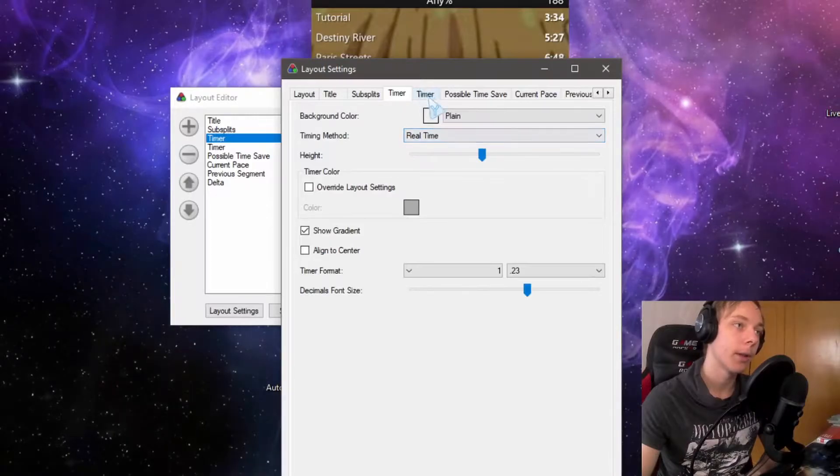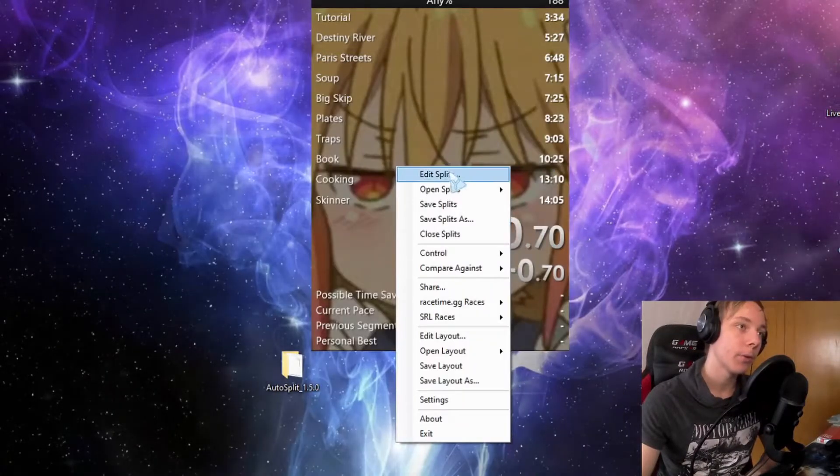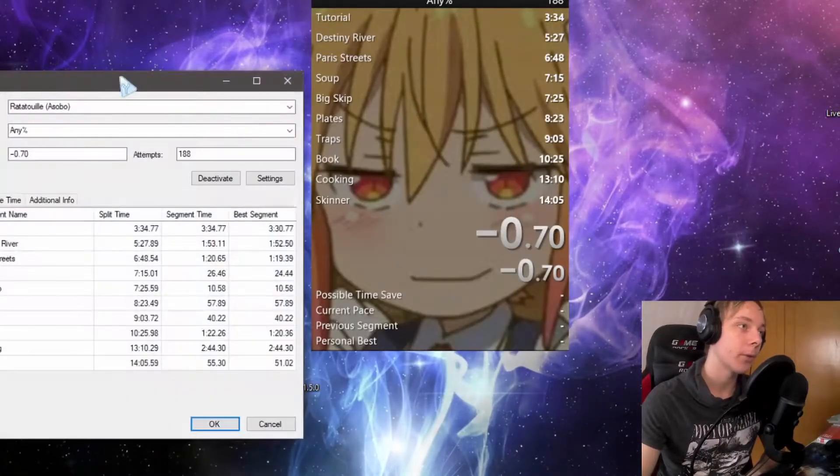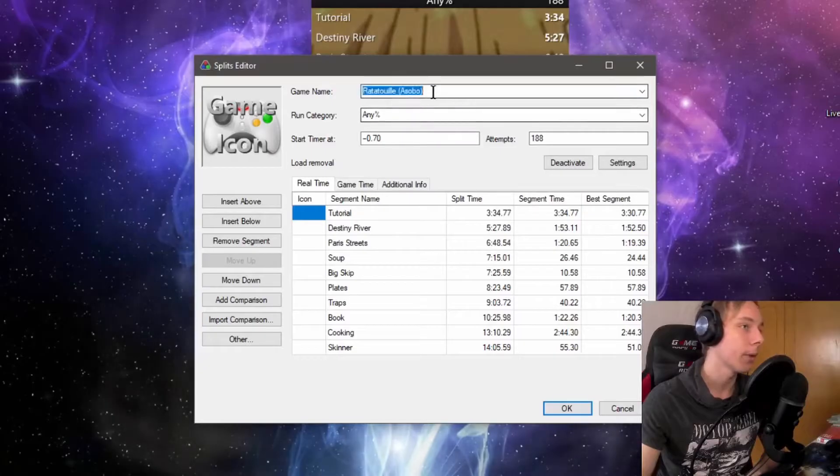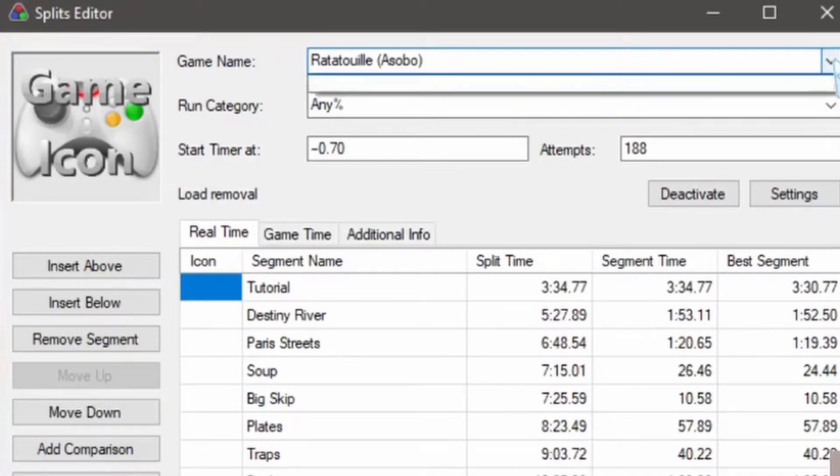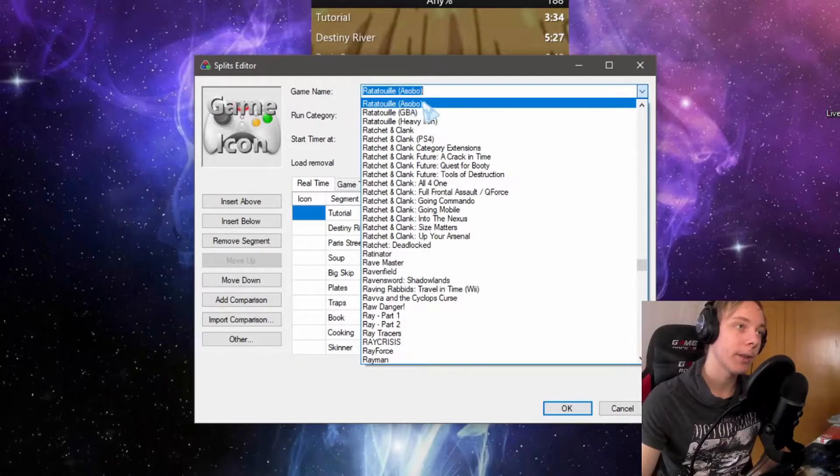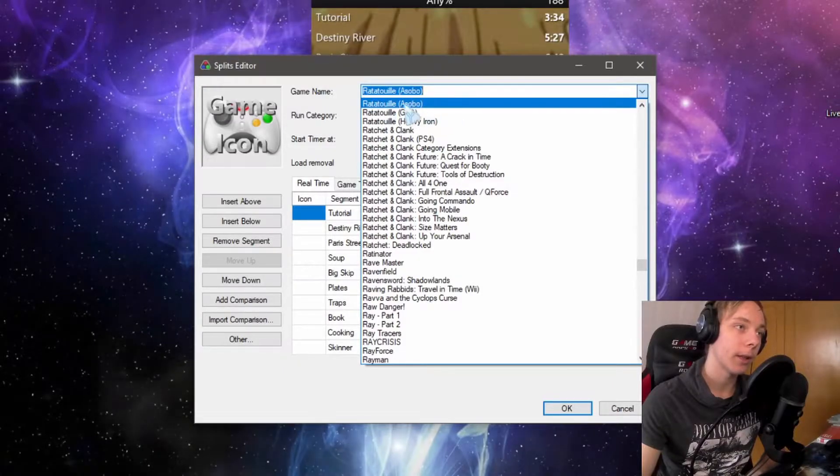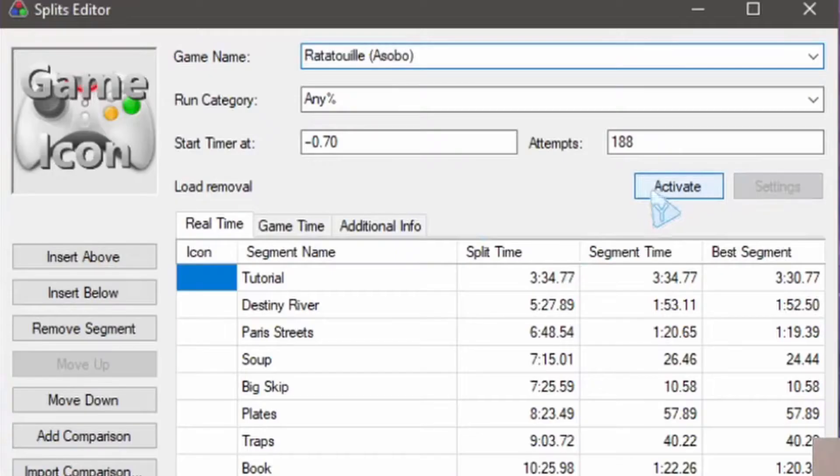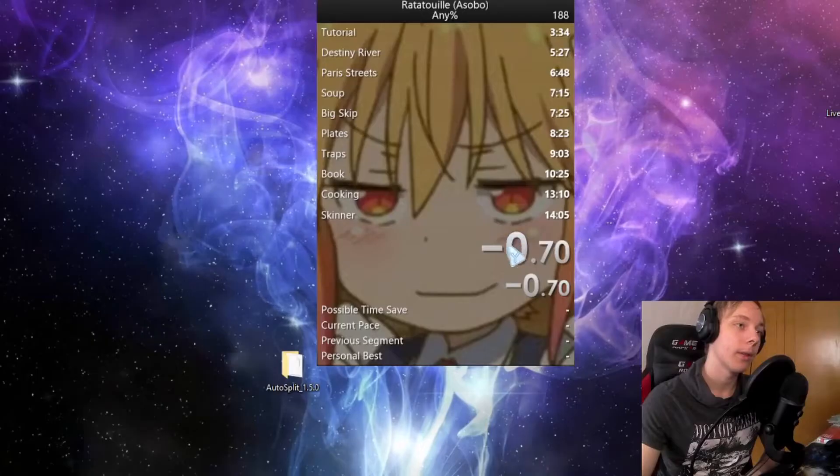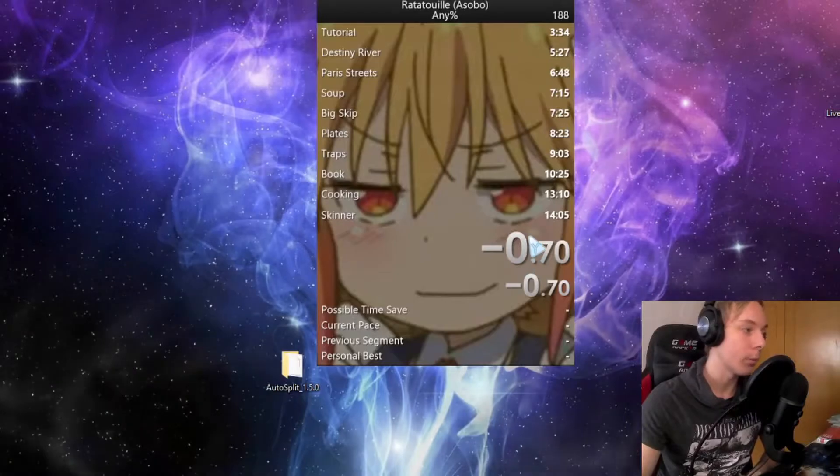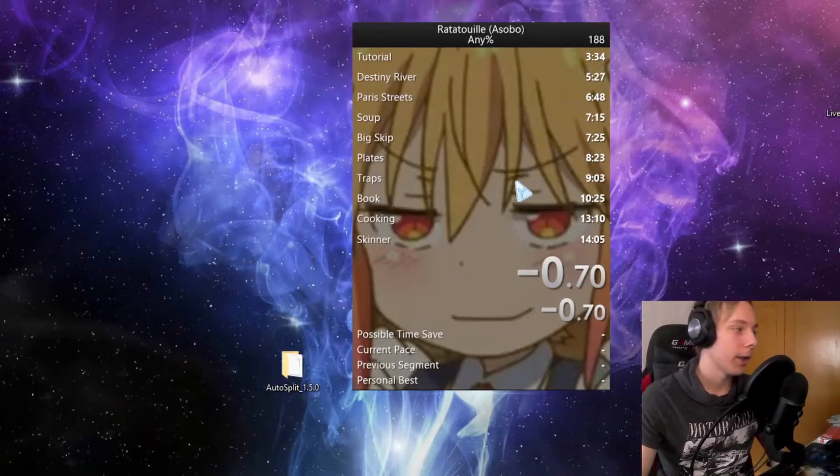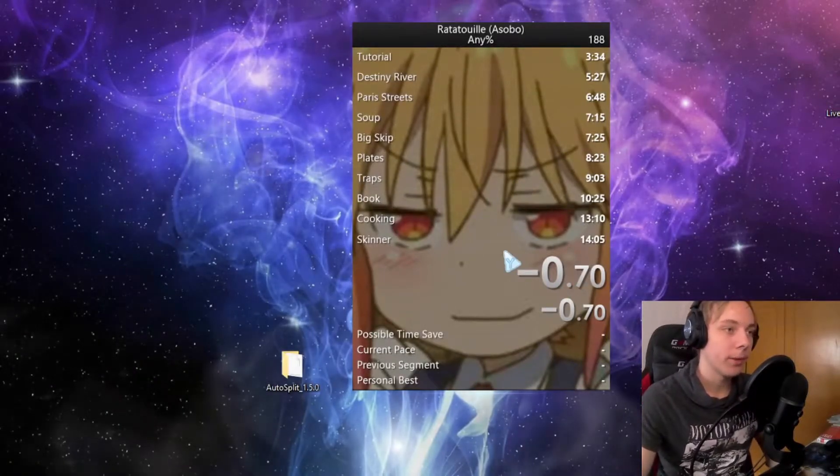You then want to make sure if you edit your splits that your game is Ratatouille (Asobo). You can type it in and it will automatically show up. Press it and then click activate. The one timer, I think the upper one, is going to be without loads. That's it for the load remover—it's actually quite simple. You don't have to download anything for that.